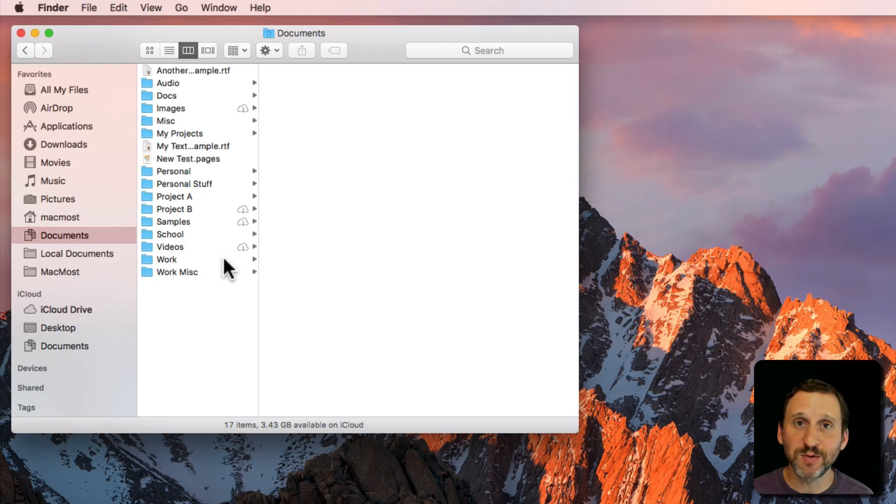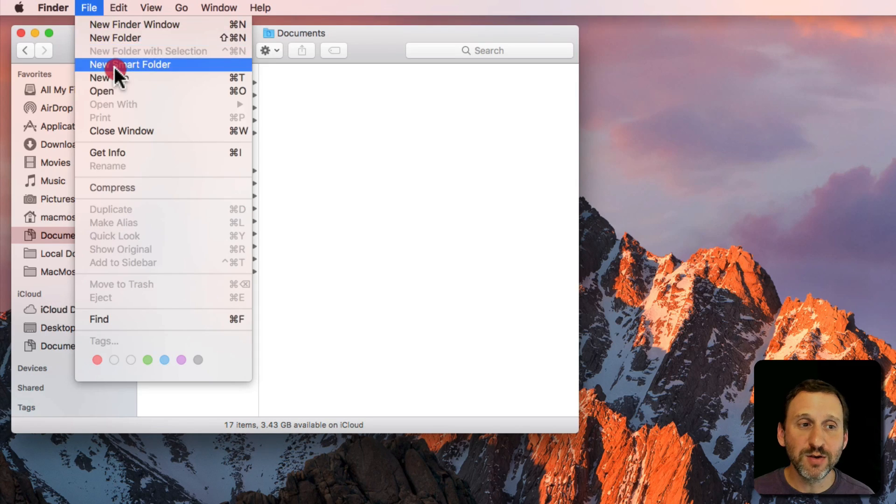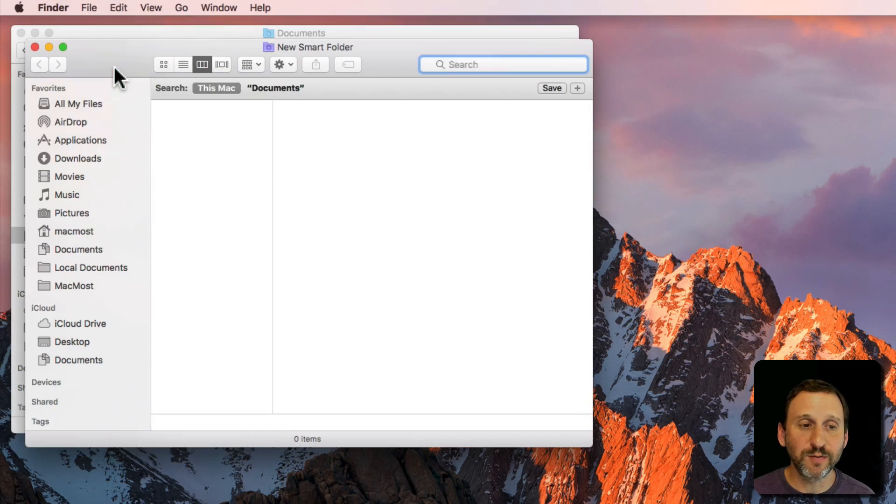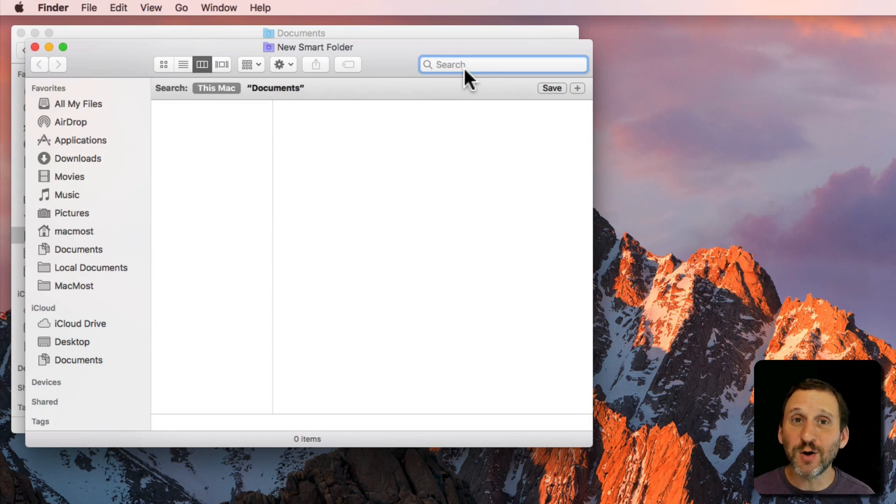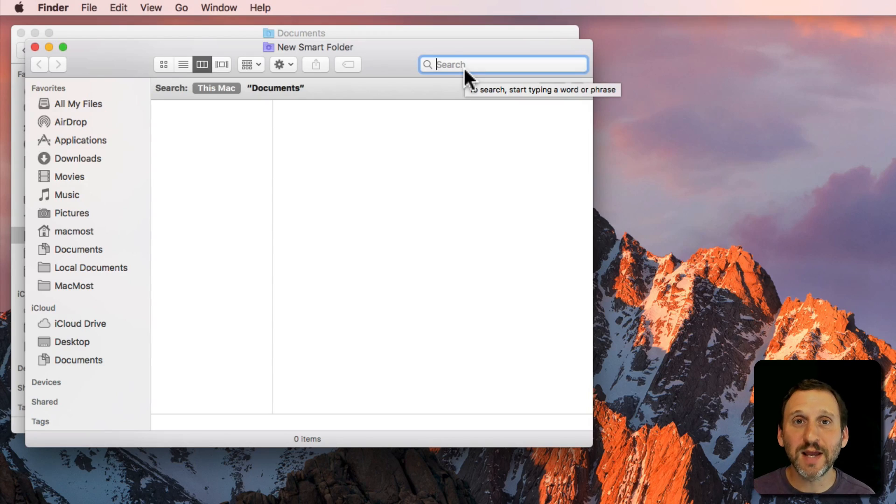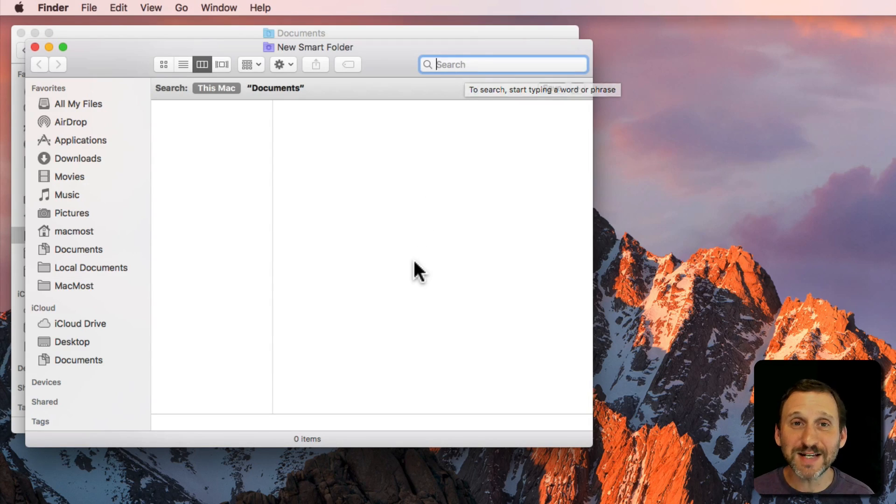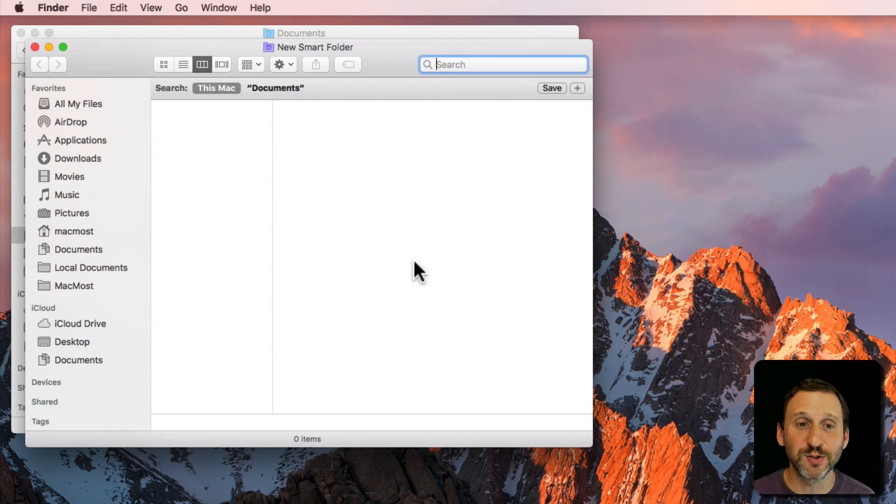I'm here in my Documents folder. I'm going to go to File, New Smart Folder. It will open up another window that looks just like a Finder Search window because it basically is a Finder Search window.